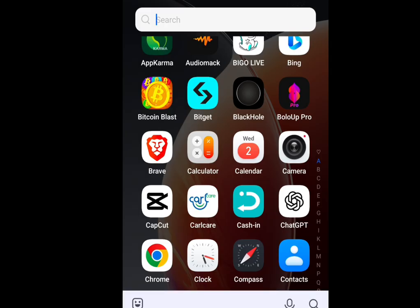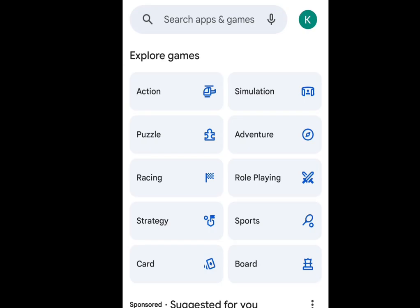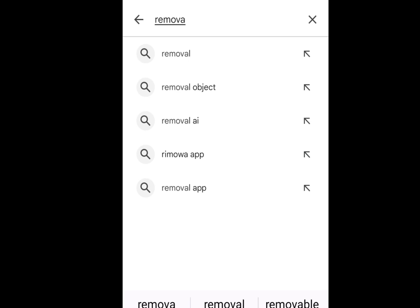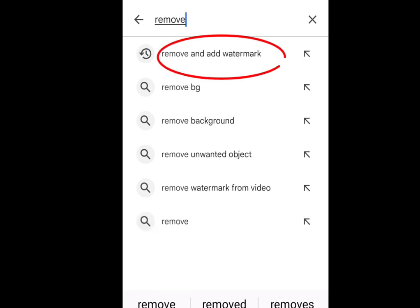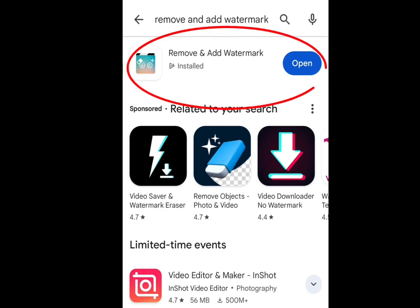The first app you can use to remove watermarks — let's go to the Play Store. At the search bar of the Play Store, write 'remove and add watermark.' This app will pop up. Please install this app.